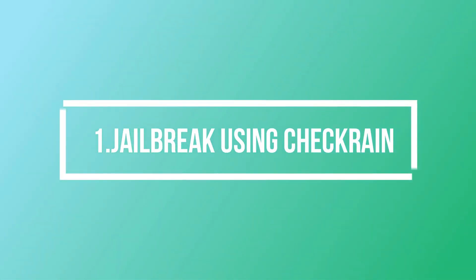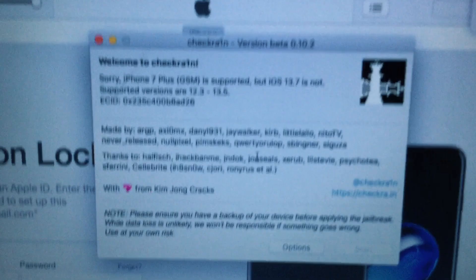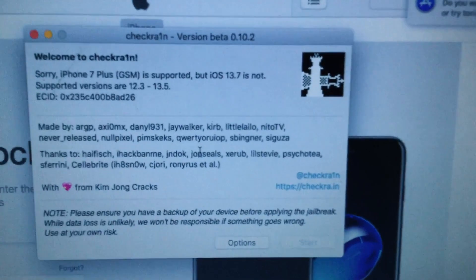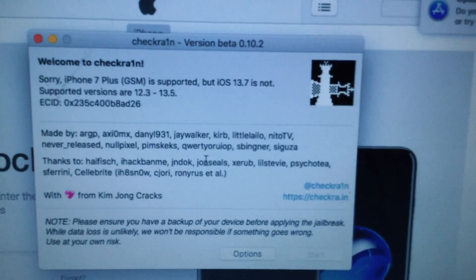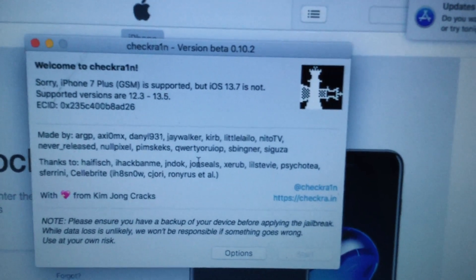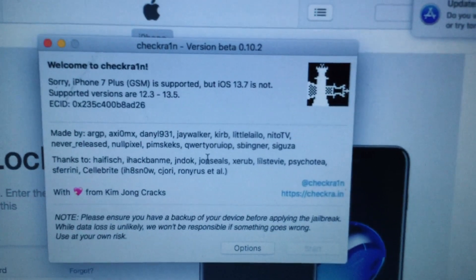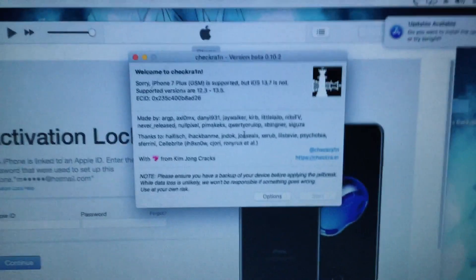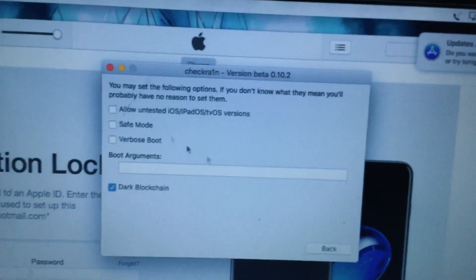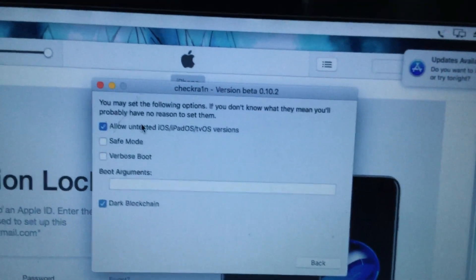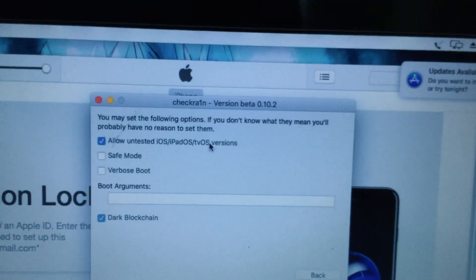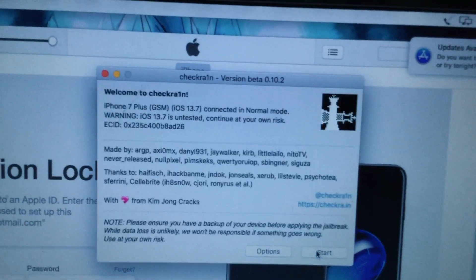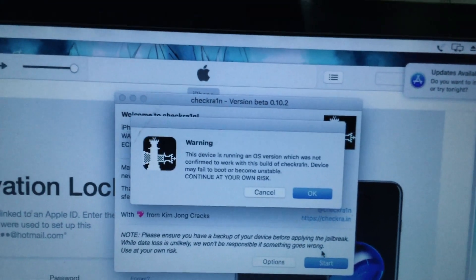For this video, I am going to start by jailbreaking this device. As you can see here in checkra1n, iPhone 7 Plus GSM is supported but AGSM 3.7 is not. So I am going to click options and allow untested iOS iPad device and go back and start jailbreaking this device.